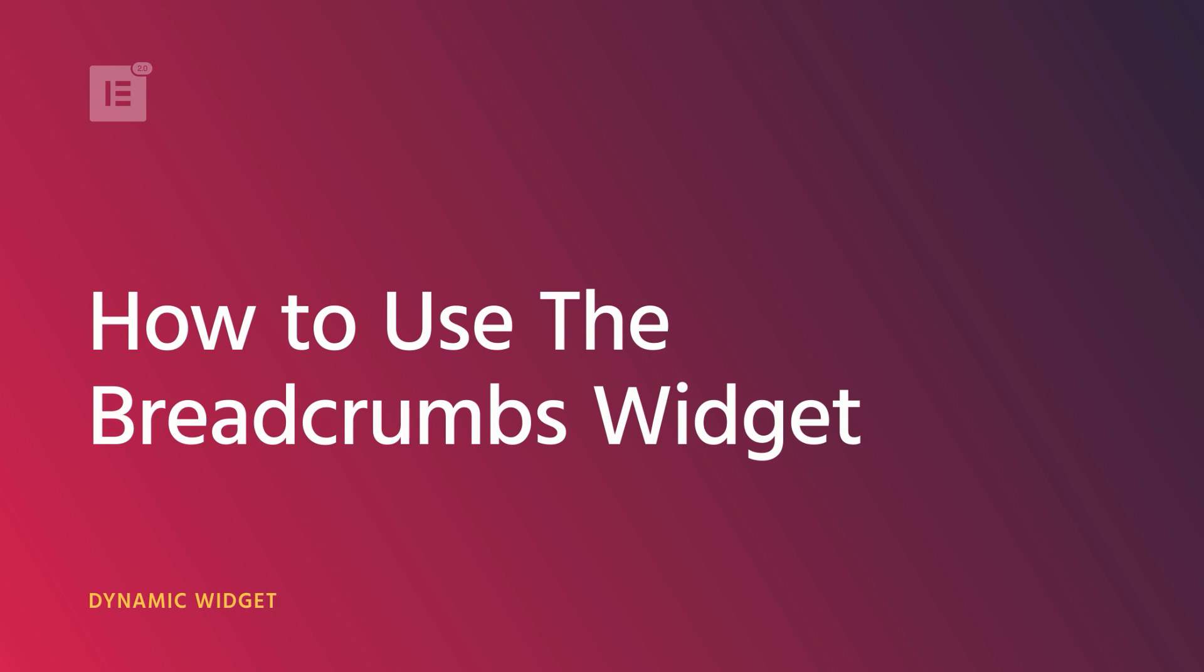Hey guys and gals, it's Cassie from Elementor. Today we'll go over Elementor's Breadcrumbs widget.